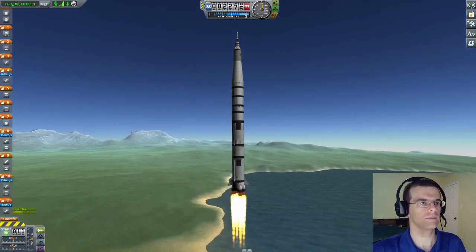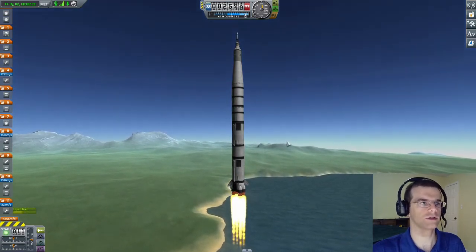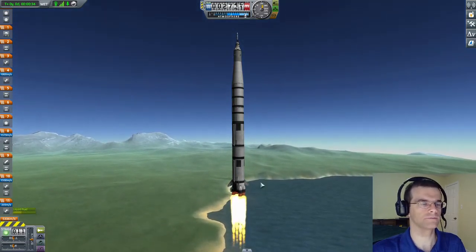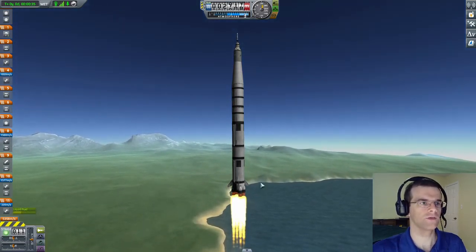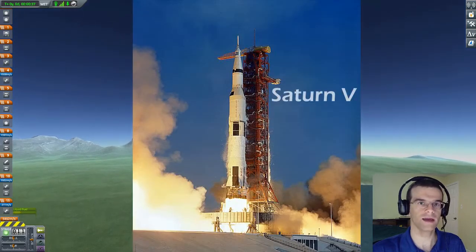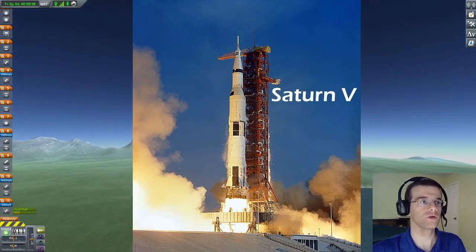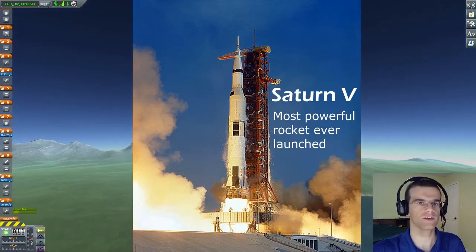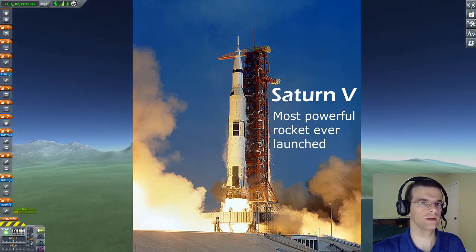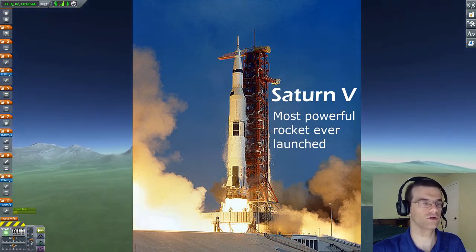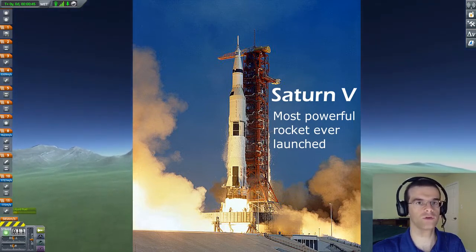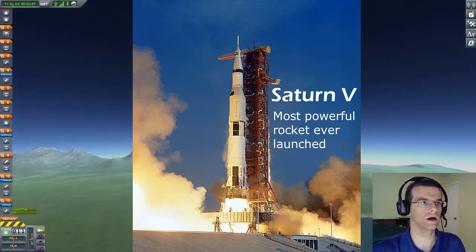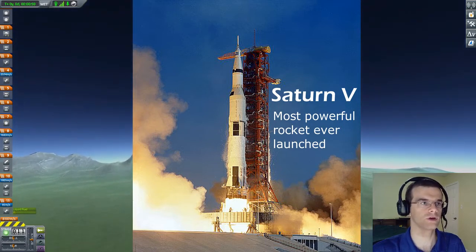Now with any Apollo mission, you need to start by launching the Saturn rocket. The Saturn V rocket, to this day, is still the most powerful rocket ever launched. And by the time of Apollo 13, it had already taken four crews of astronauts to the moon and back, including on the famous Apollo 11 mission, in which humans landed on the moon for the first time.